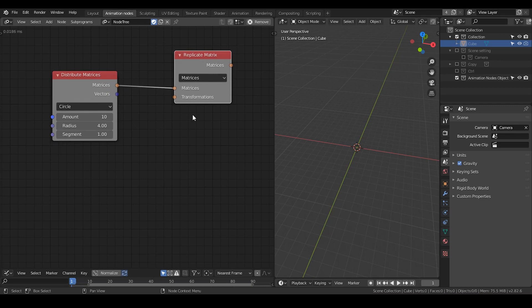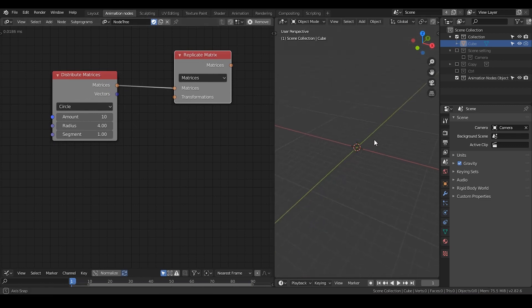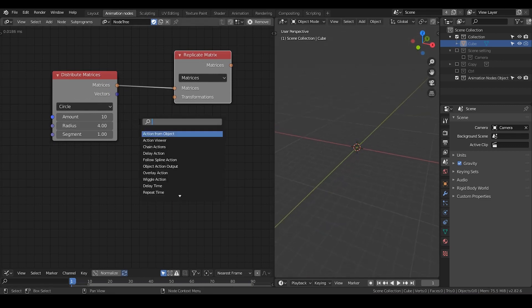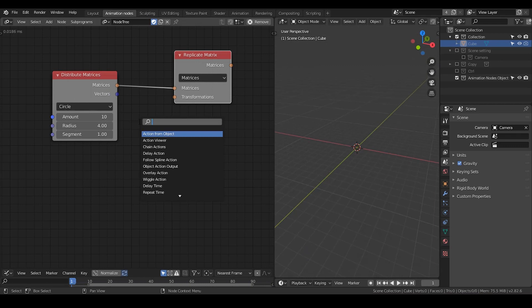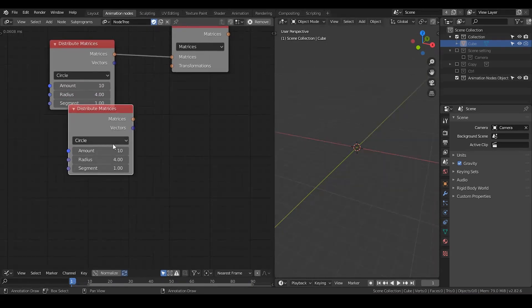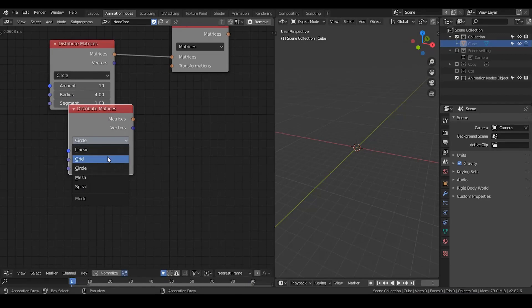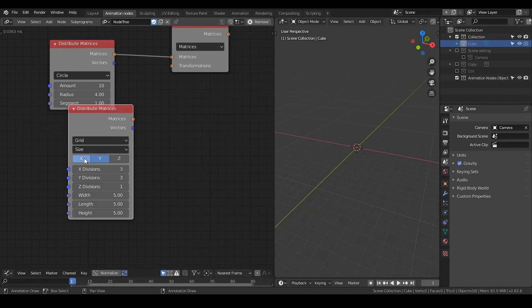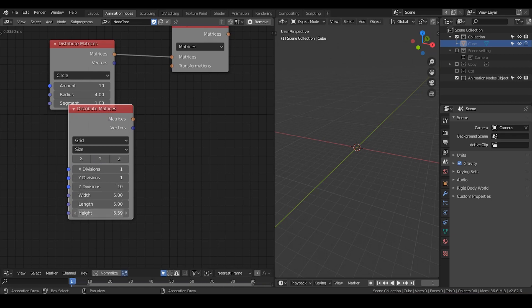then I need to define a transformation. So let's just duplicate these transform matrices and then make it kind of a linear grid. Let's make it ten, shoot up to the sky.